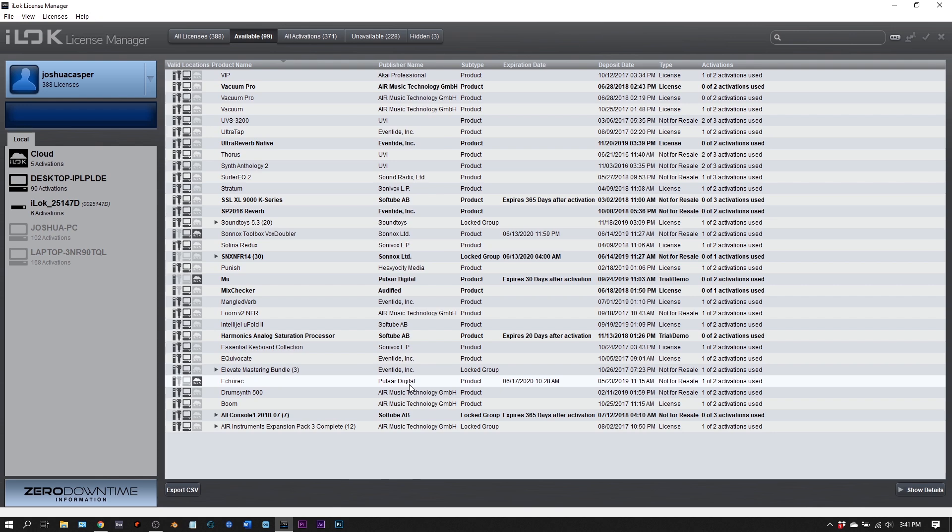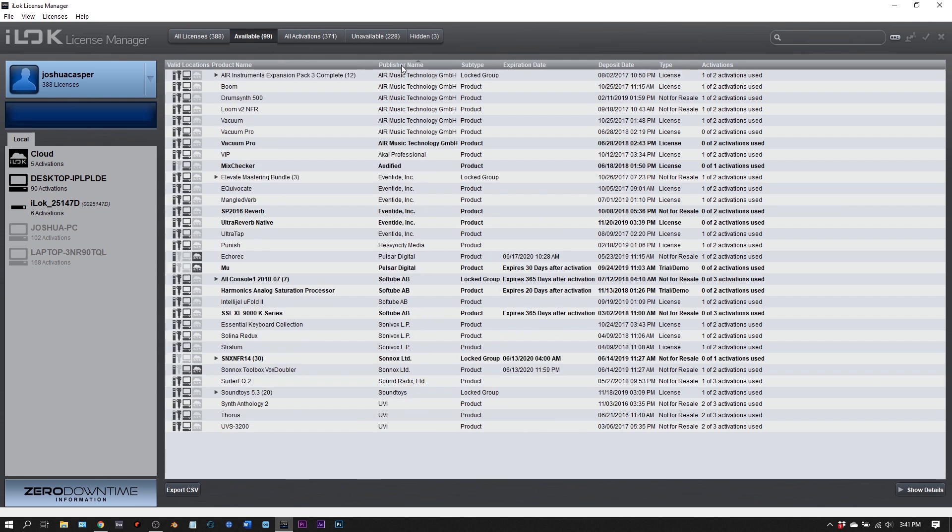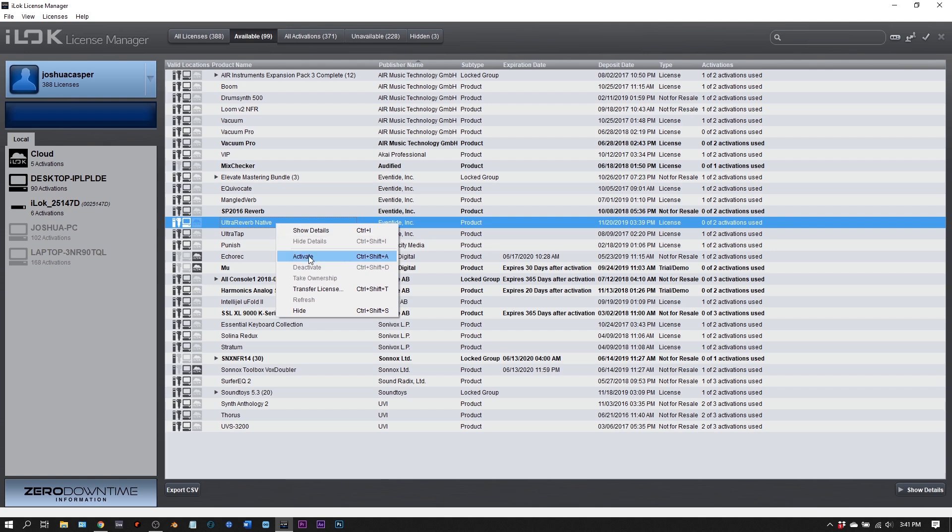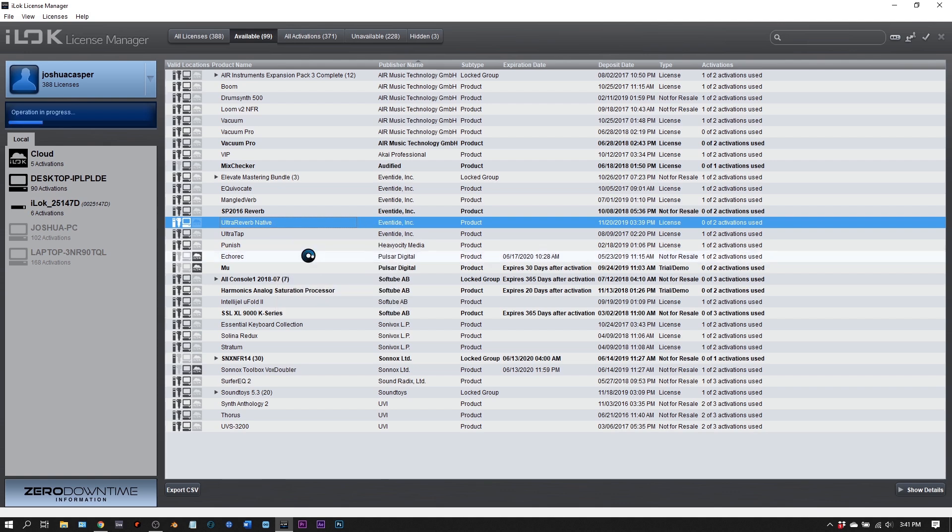If this is your first install with iLok, you'll only have one, but essentially all you need to do is find Eventide and then find Ultra Reverb, which is the one I just installed. I'm going to right click this and hit activate.